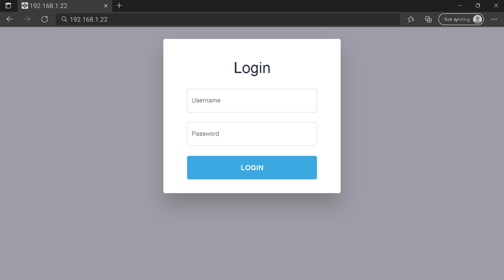You can see an example of a router login page, but it's not the same for you. You need to find the login area on your router login page at the IP address. At least type your credentials and click on the login button or press enter.